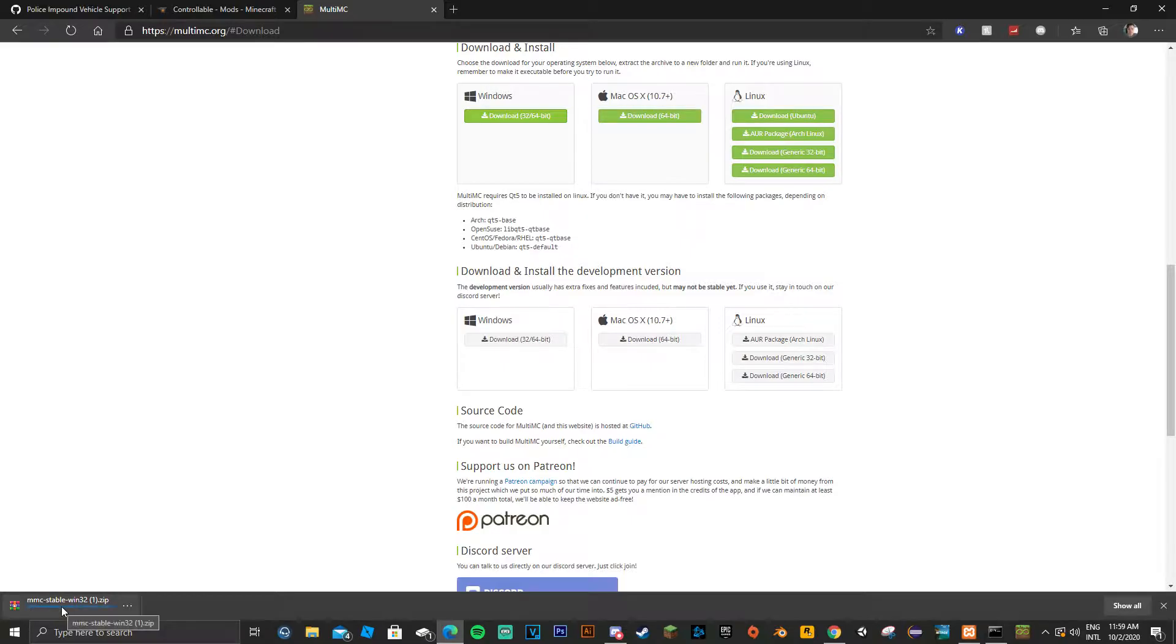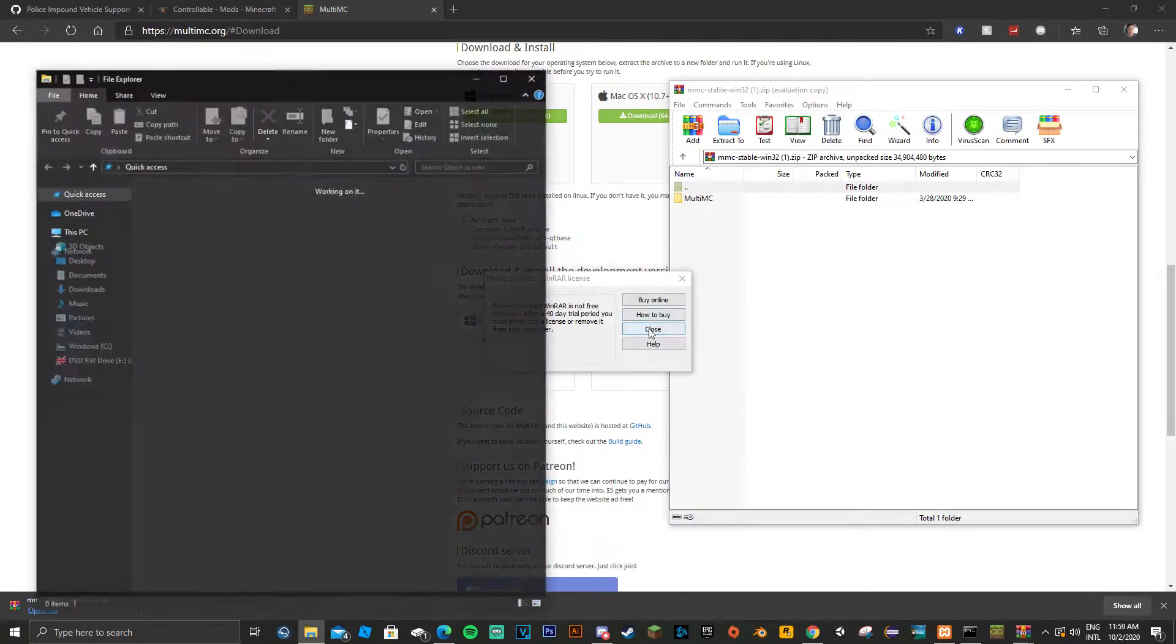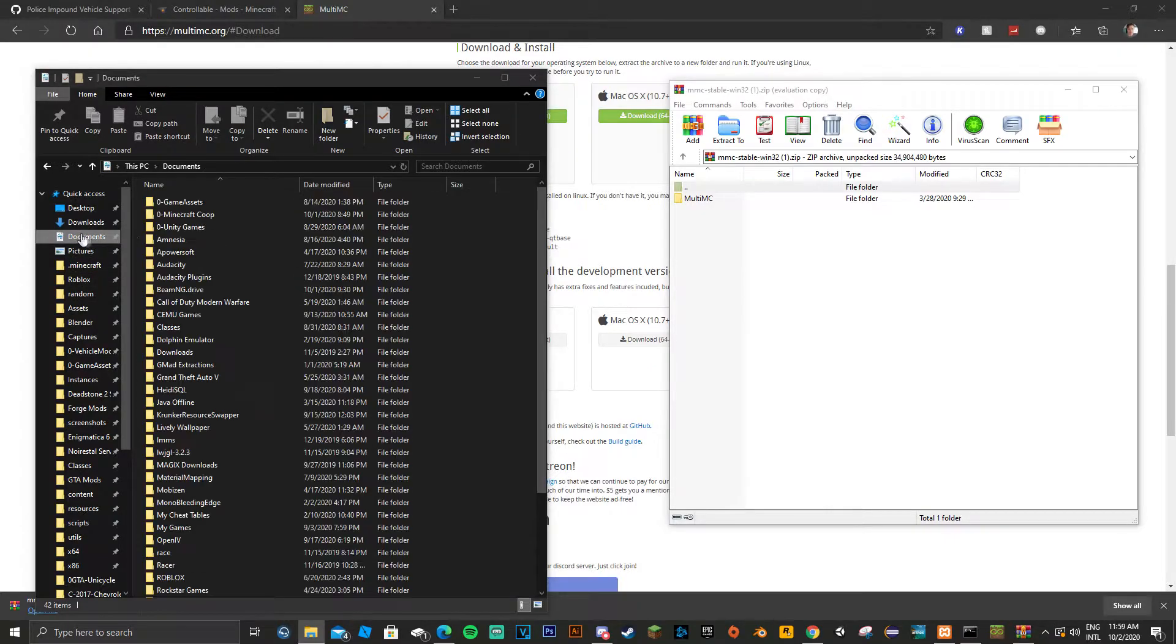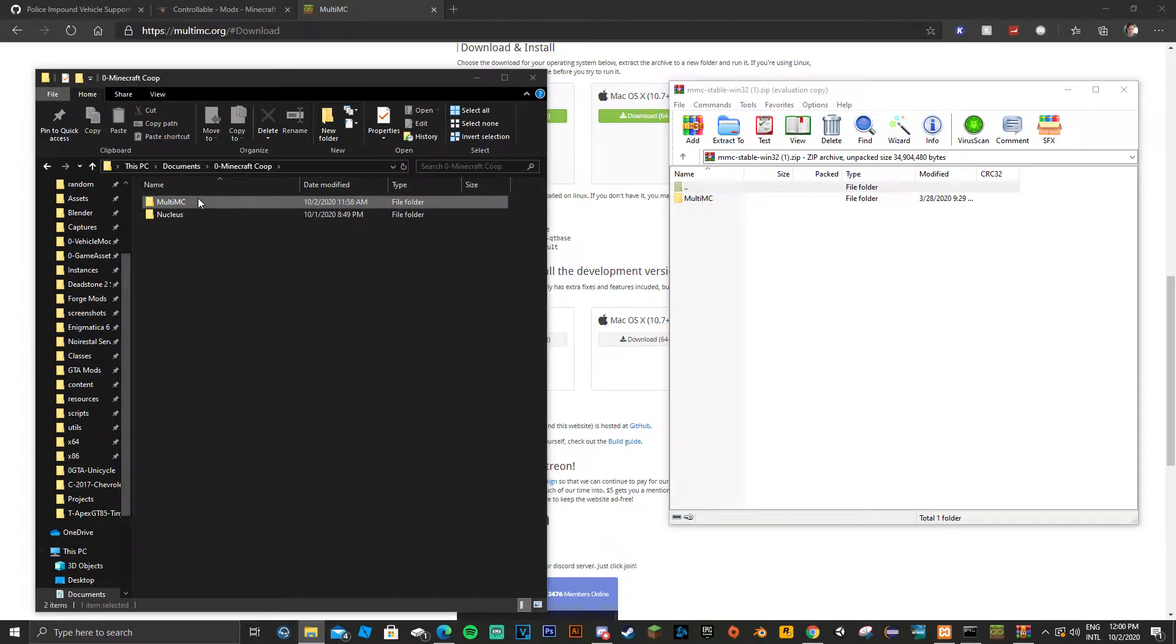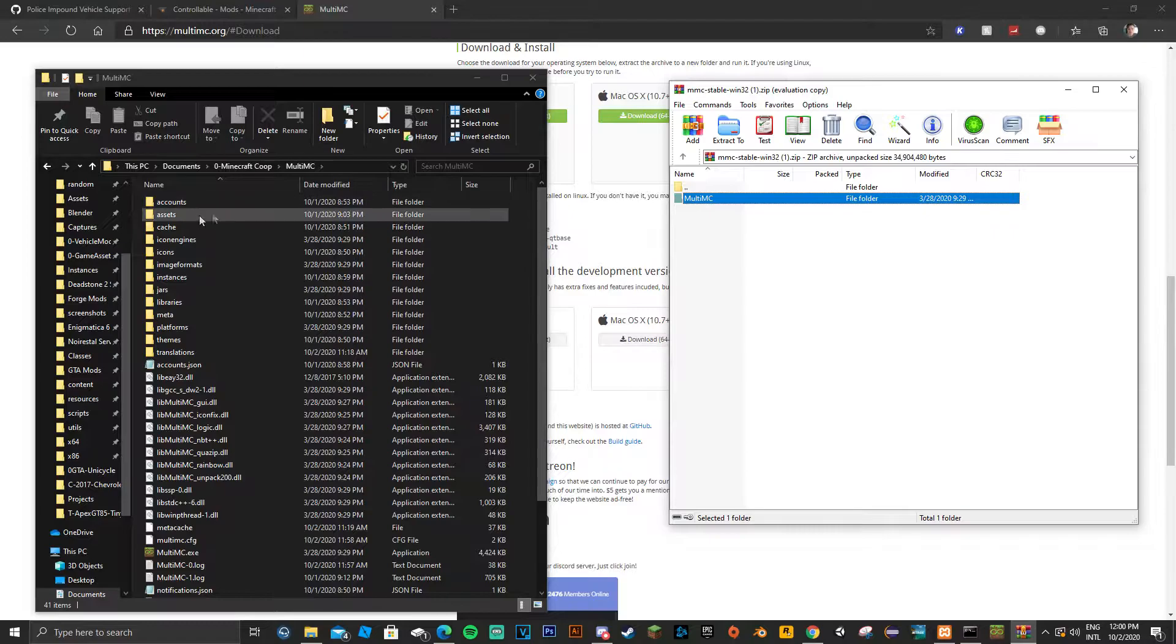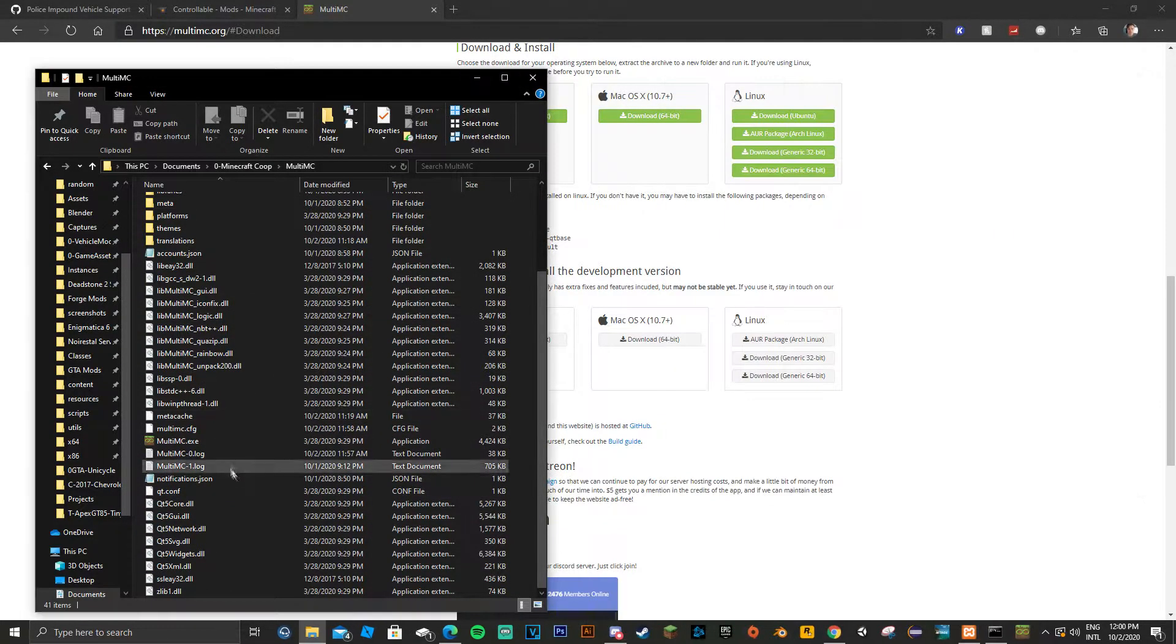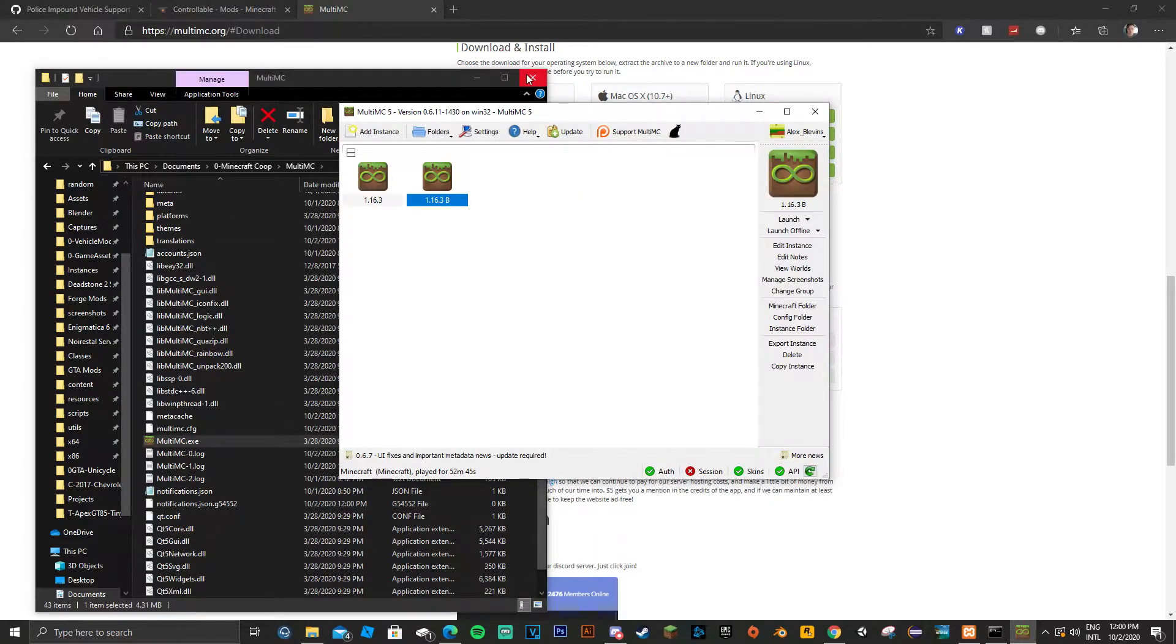Once it has downloaded, left click it and it will show MultiMC. Now I'm going to go ahead and show you where I put my folder. Just put it in any folder really. I have mine in this location because I like to be organized.